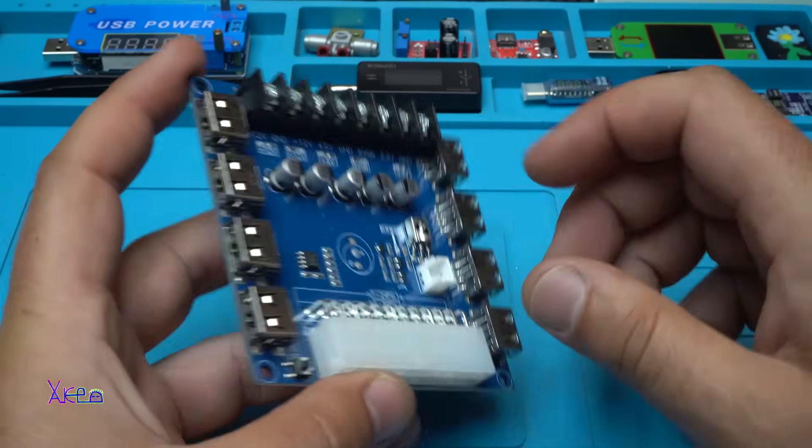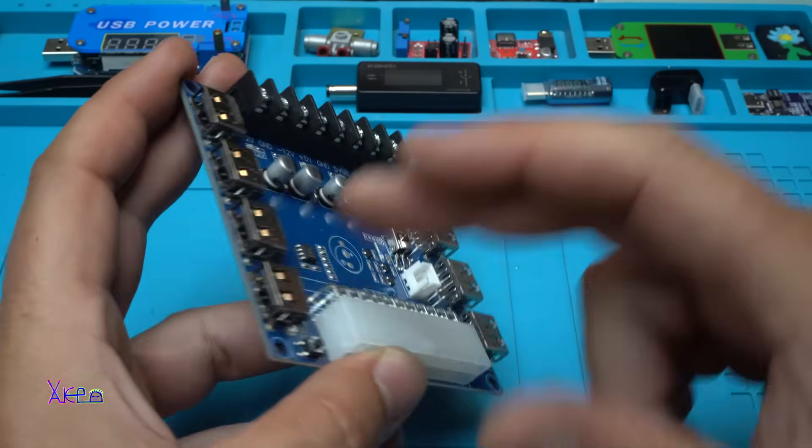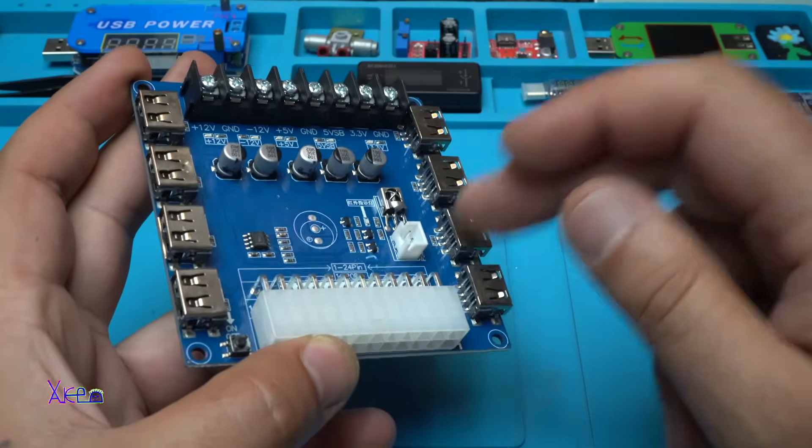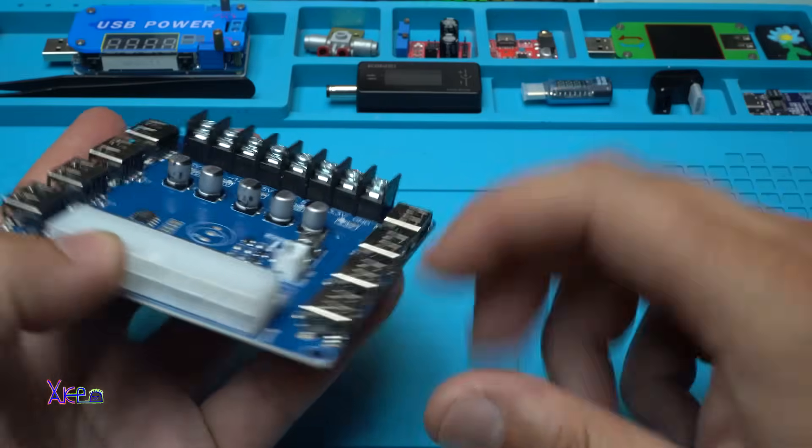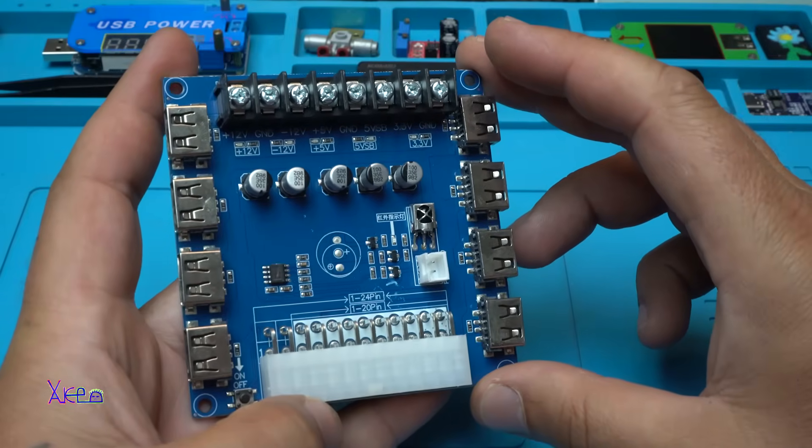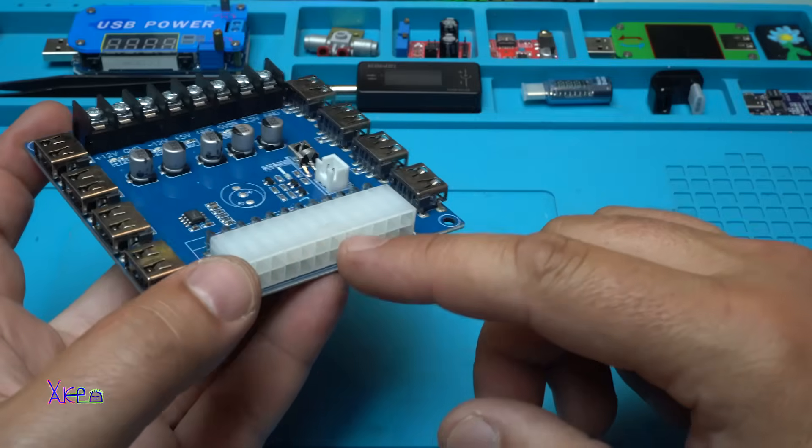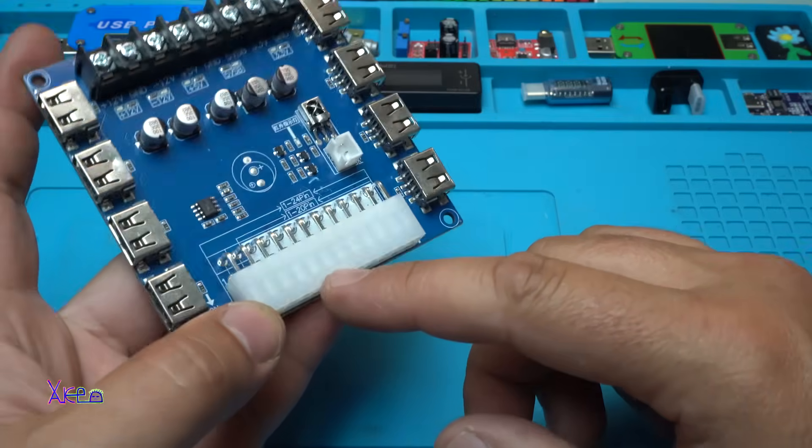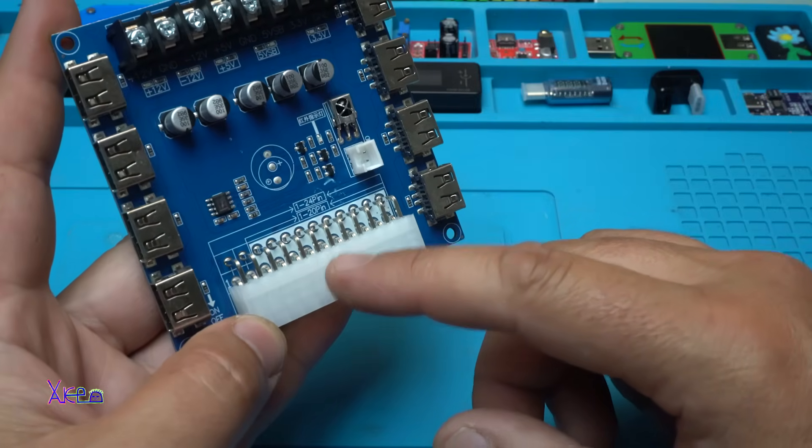Let me explain. It has eight USB ports that give 5 volts. Here goes the 24-pin connector from the power supply unit.